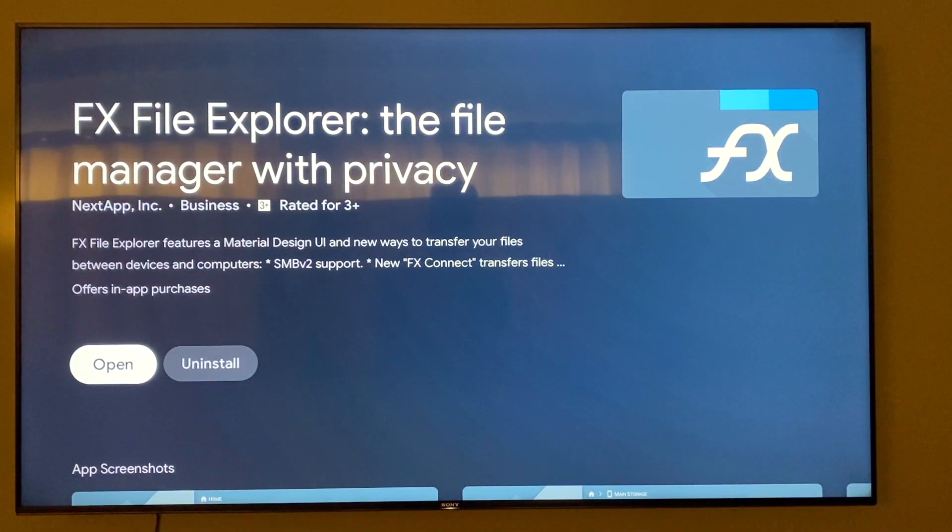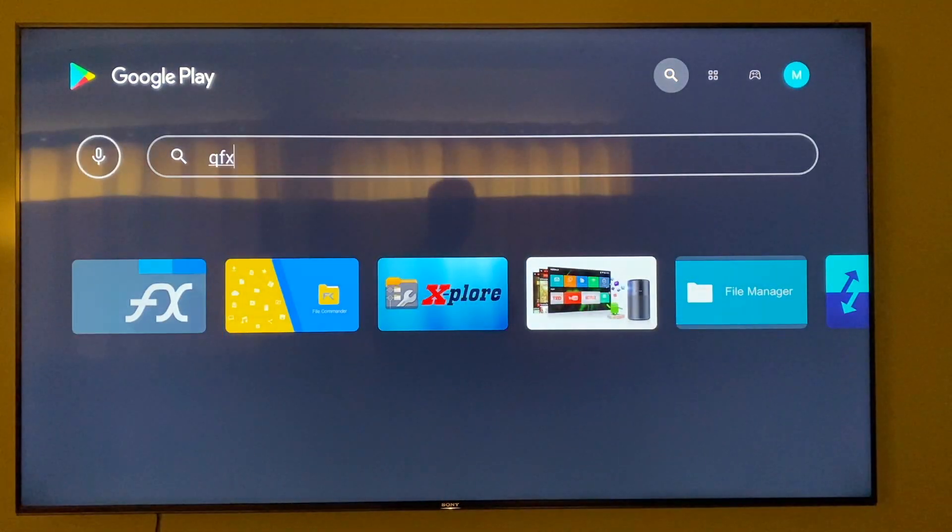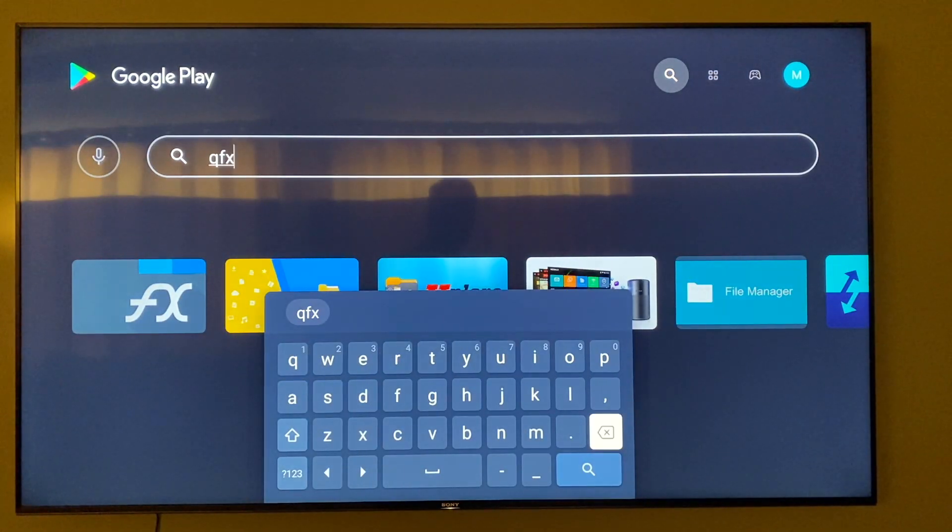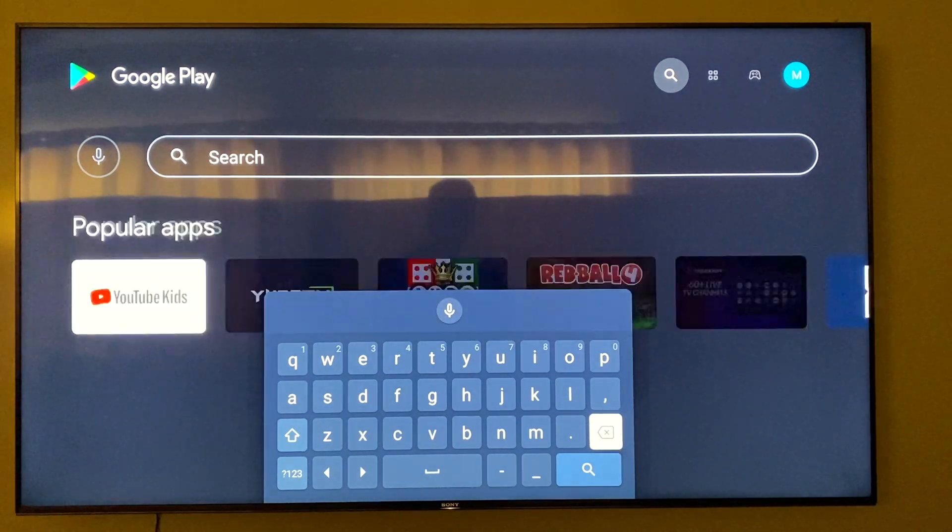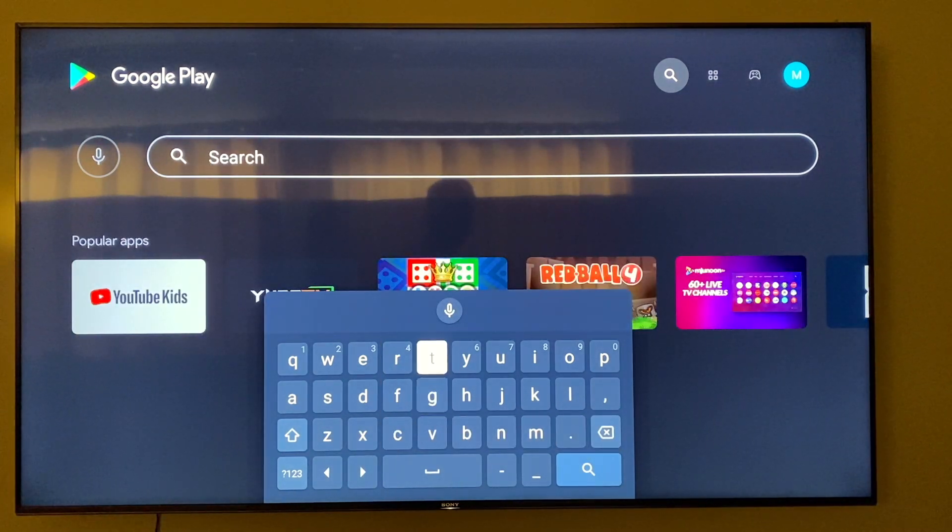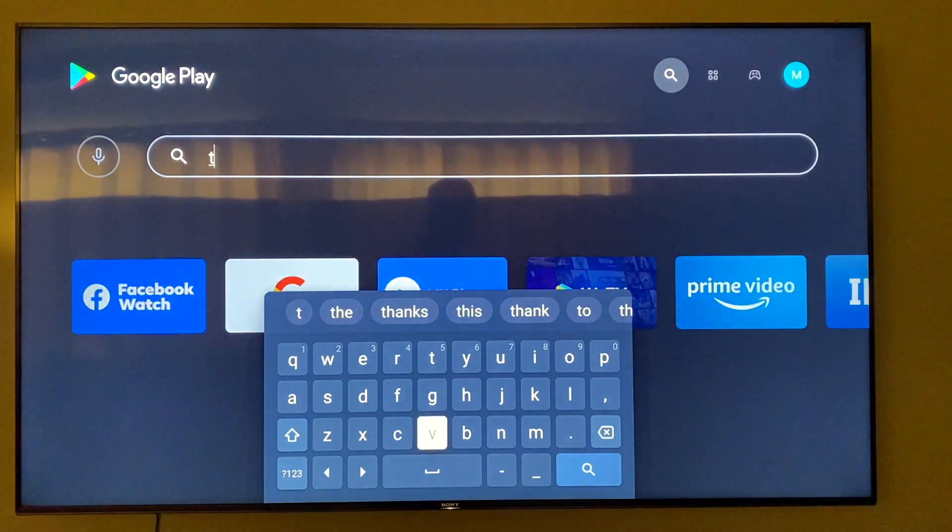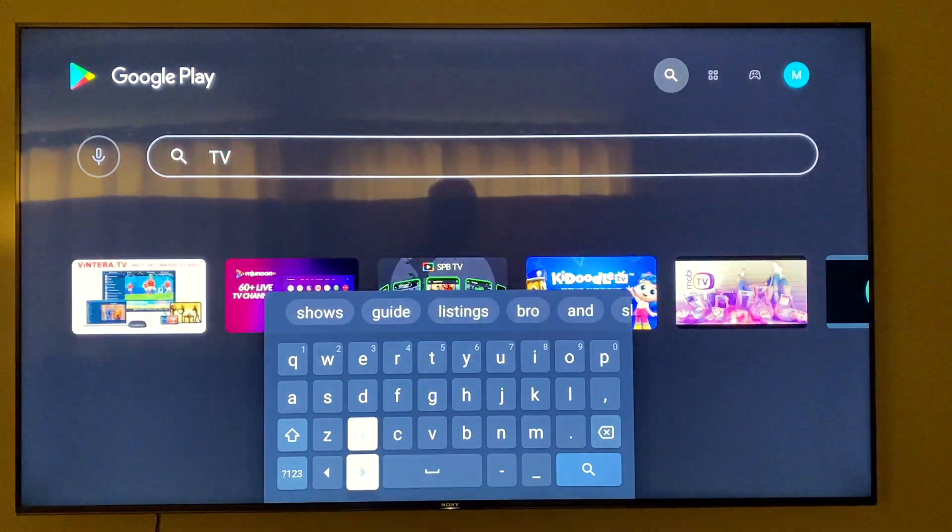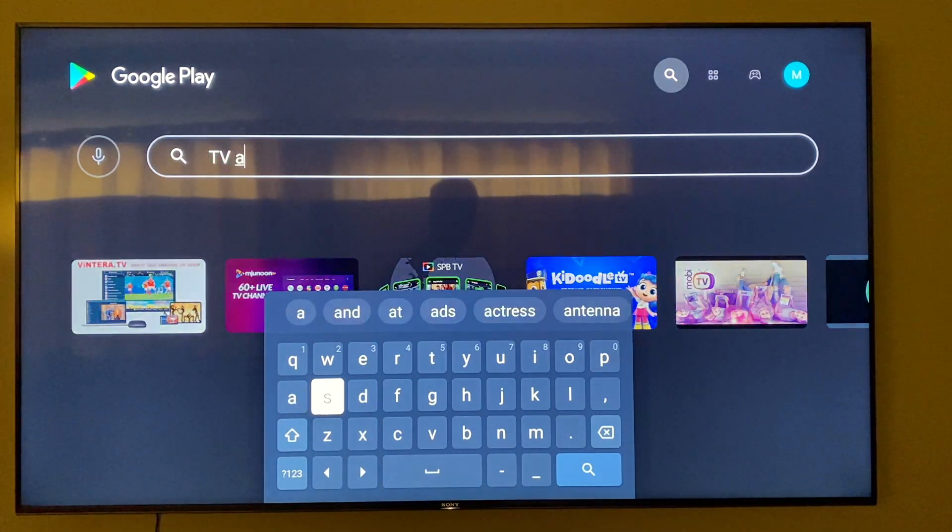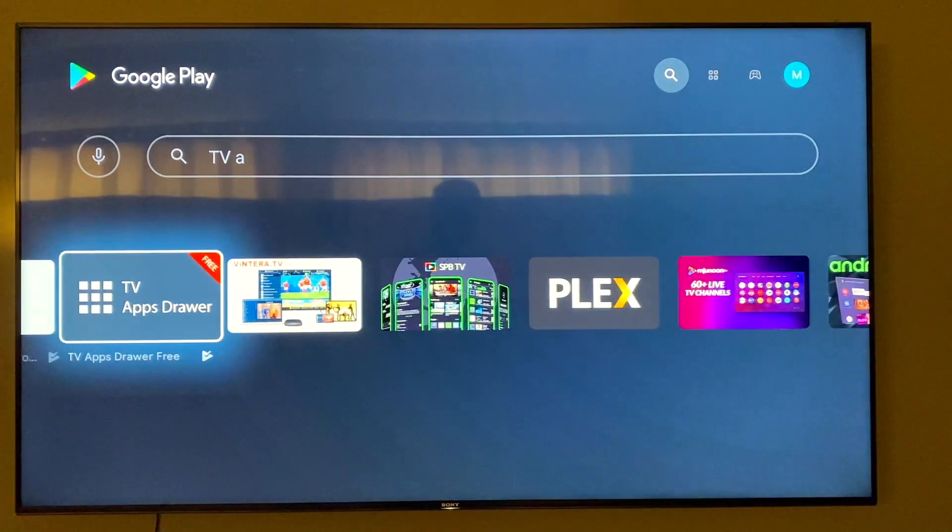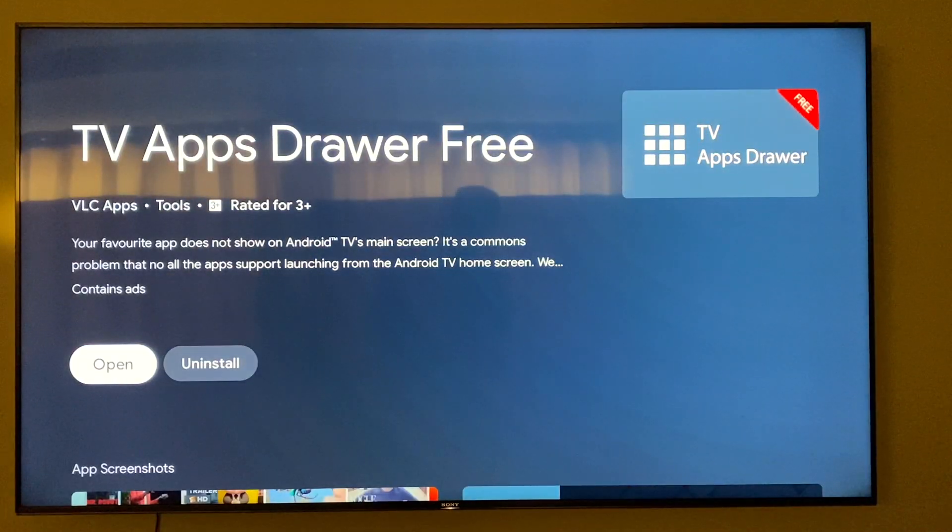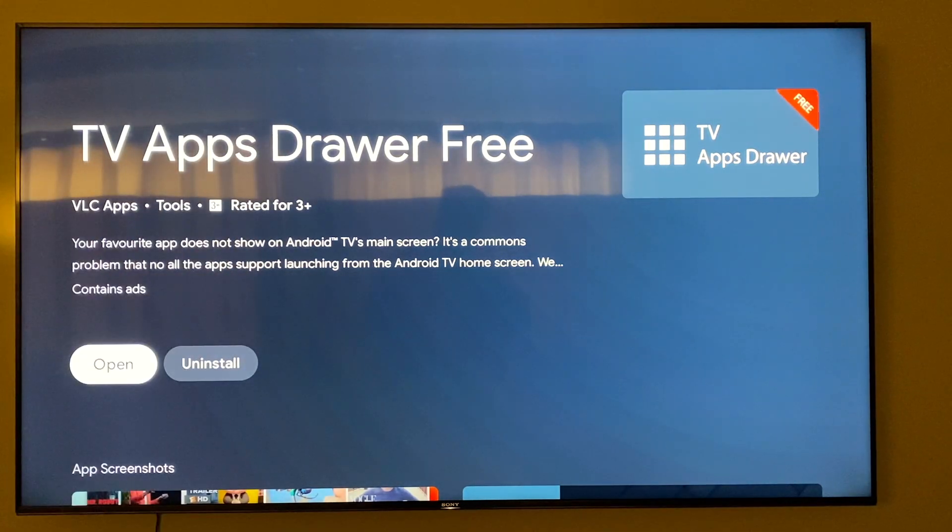The next thing you can do is you have to write here TV App Drawer. There you can see here TV Apps Drawer. That's the app you're gonna need for this.